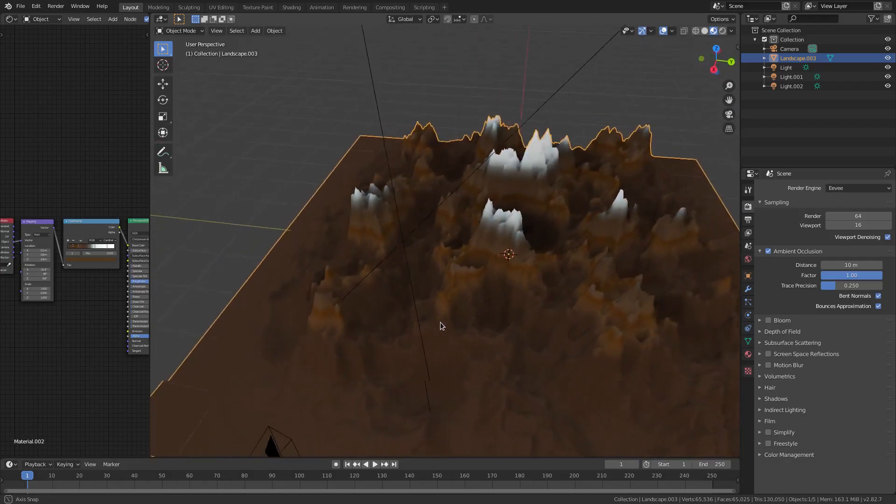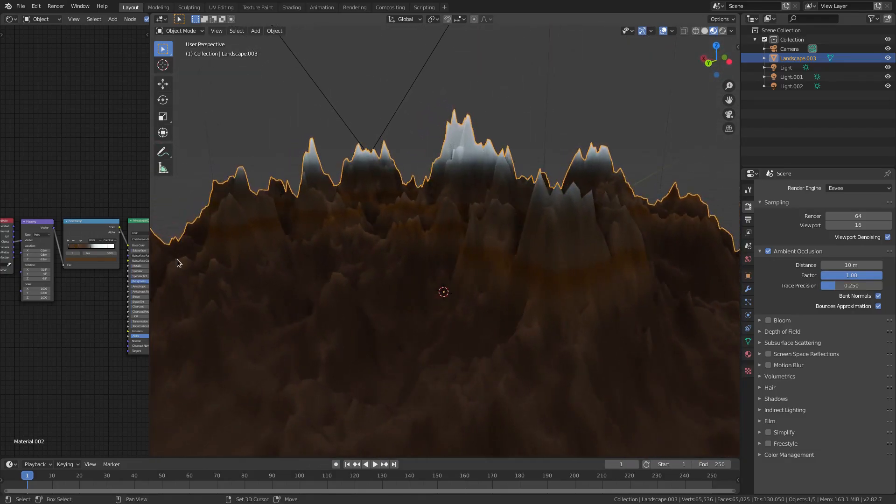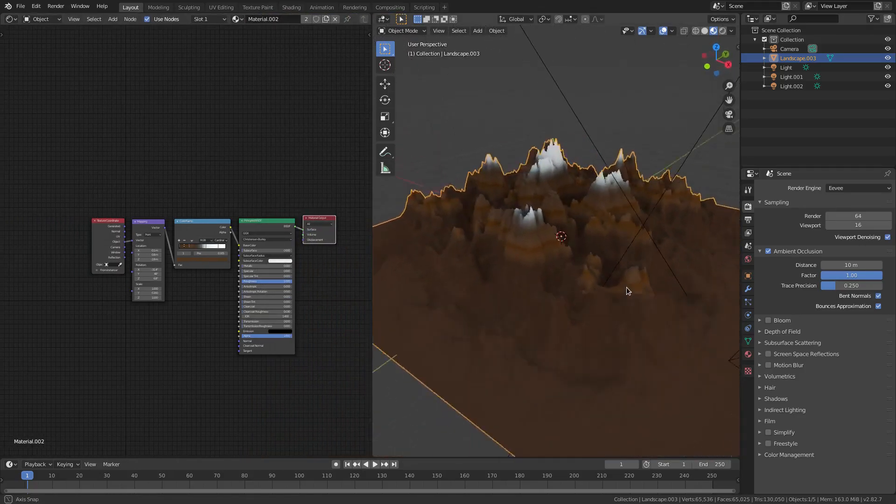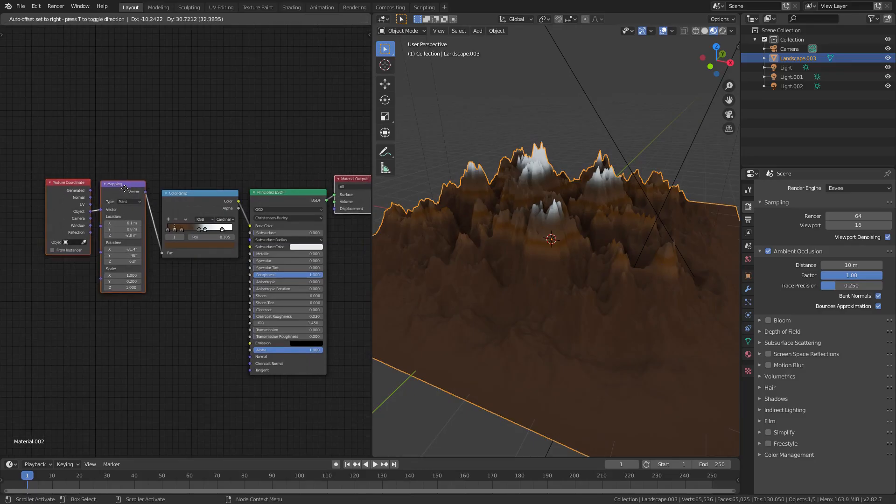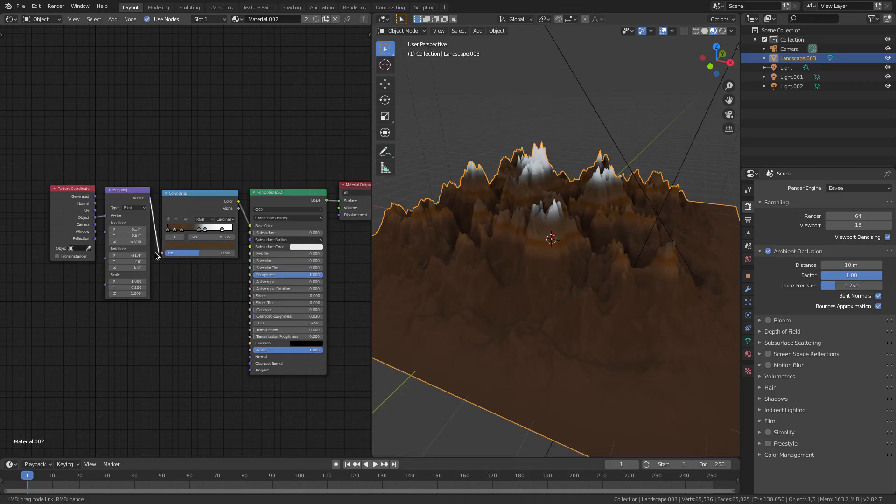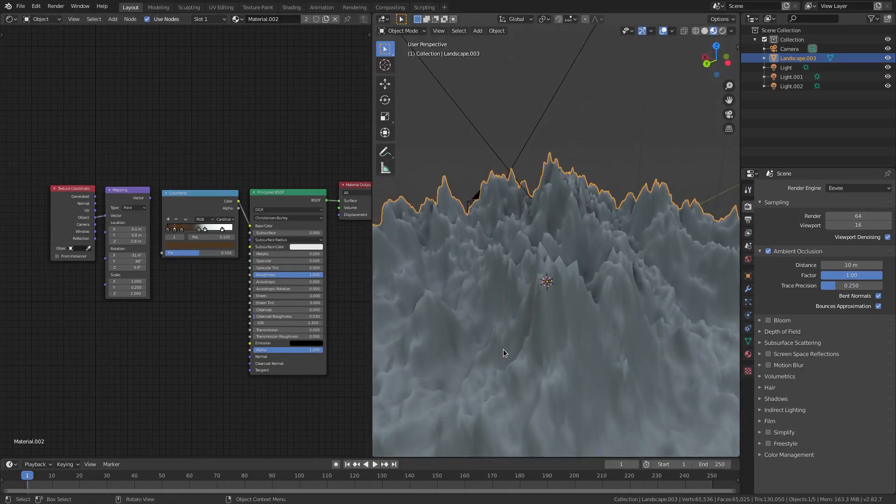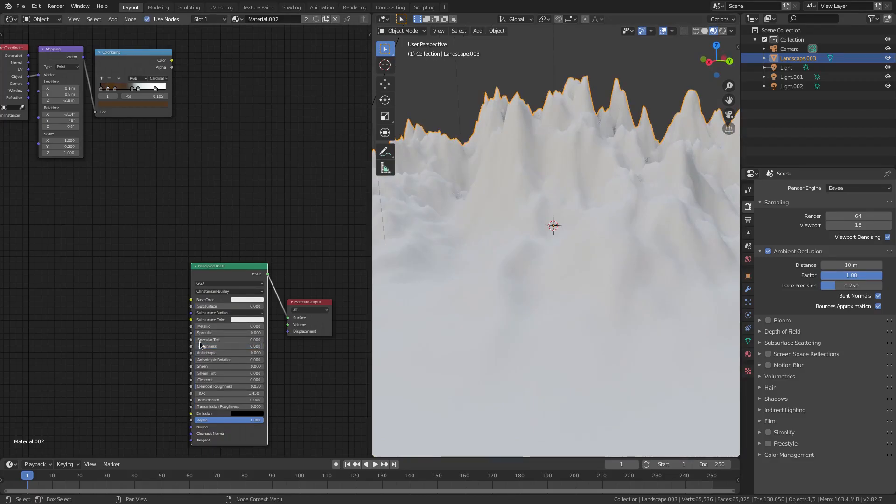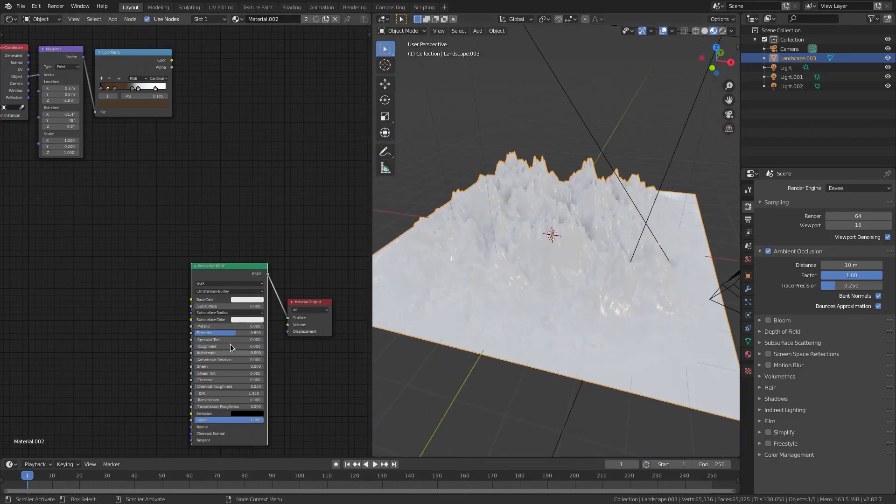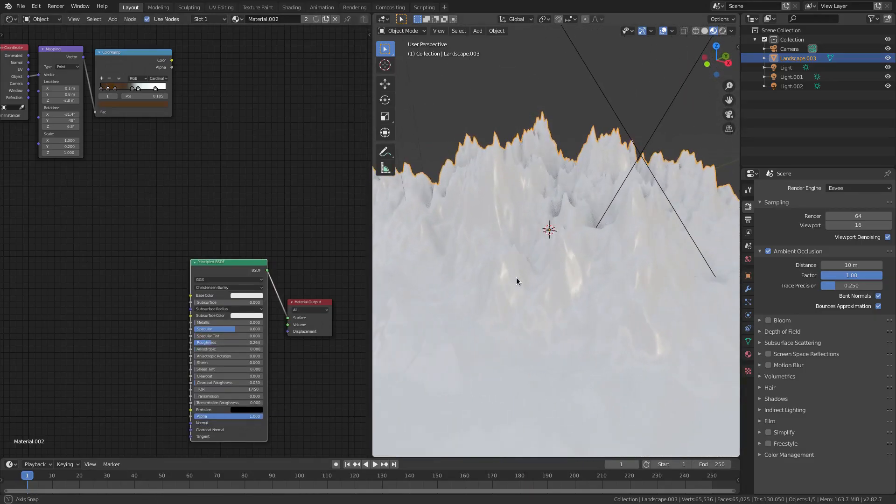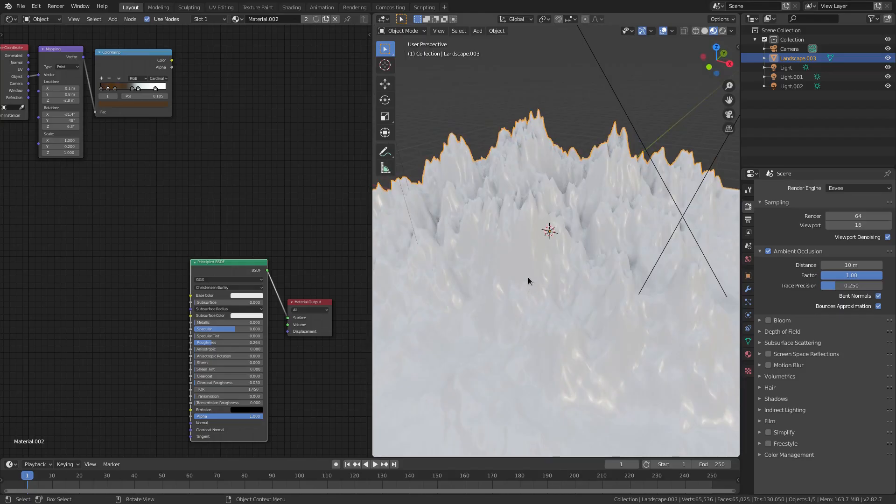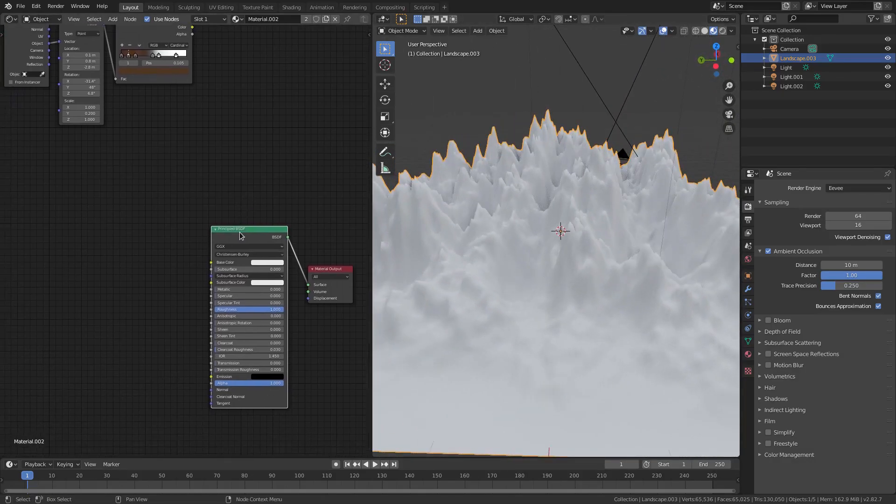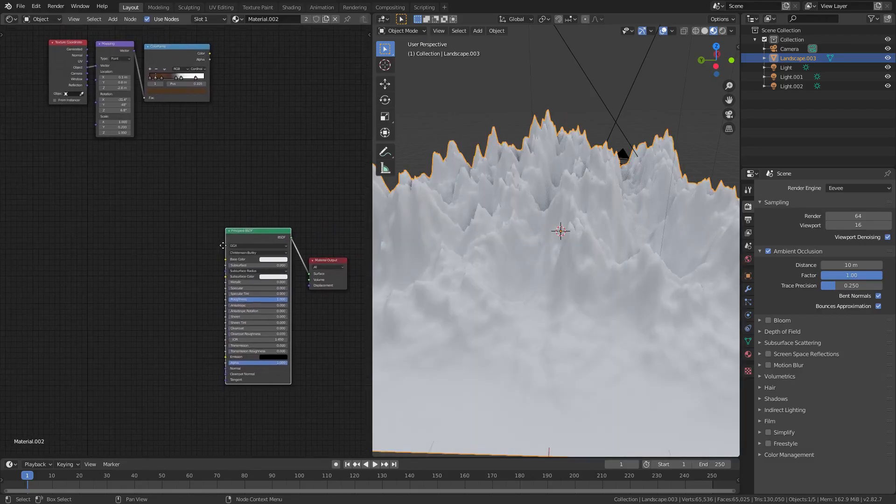This material took me a little bit of time but it's actually pretty simple. It's basically these two nodes doing the bulk of the work. If we didn't have those, it would look like this. We don't want that. We don't want a shiny mountain because nobody likes shiny mountains. We're gonna turn Specular all the way down and Roughness all the way up.